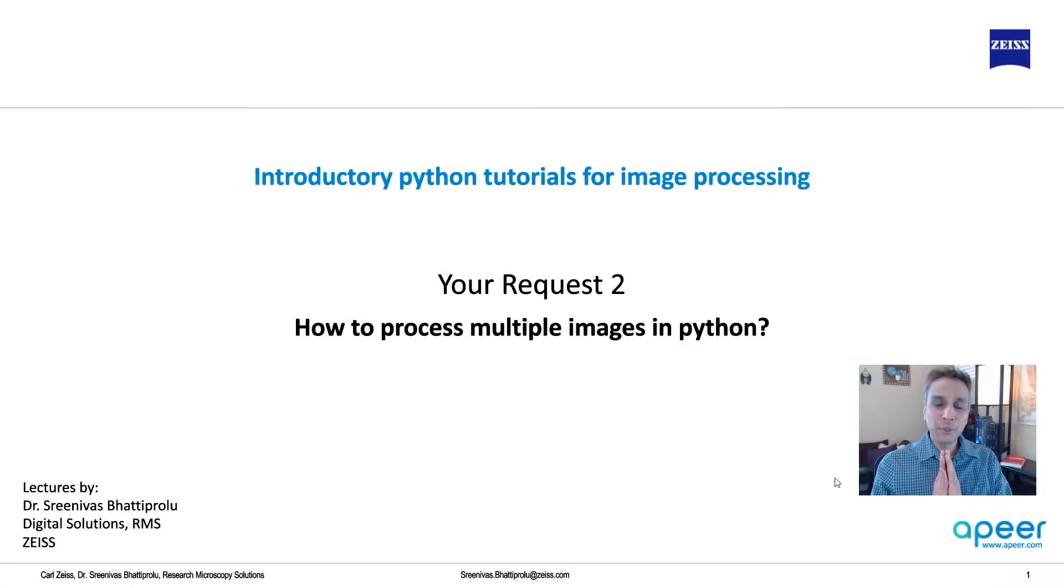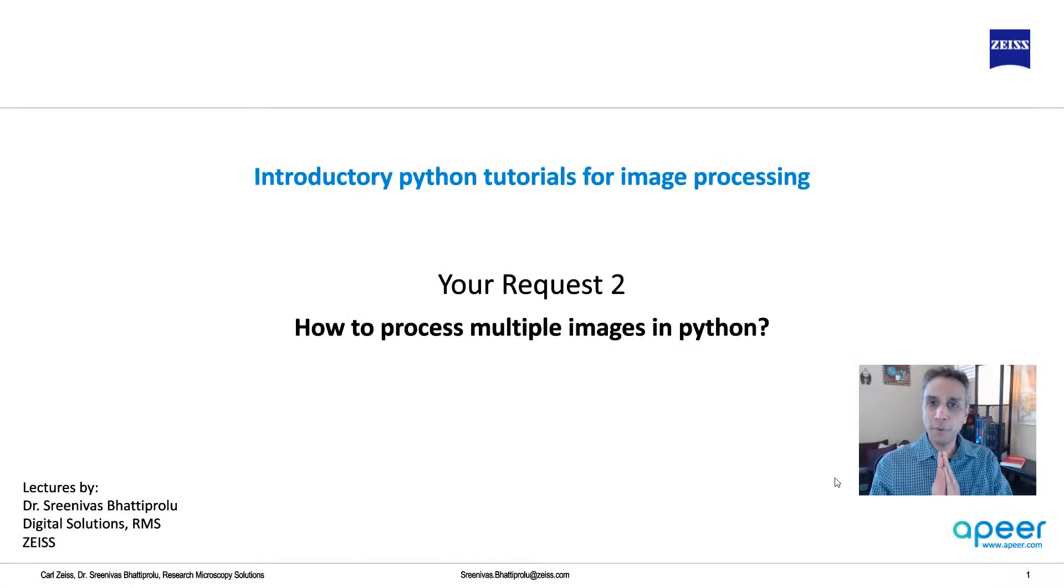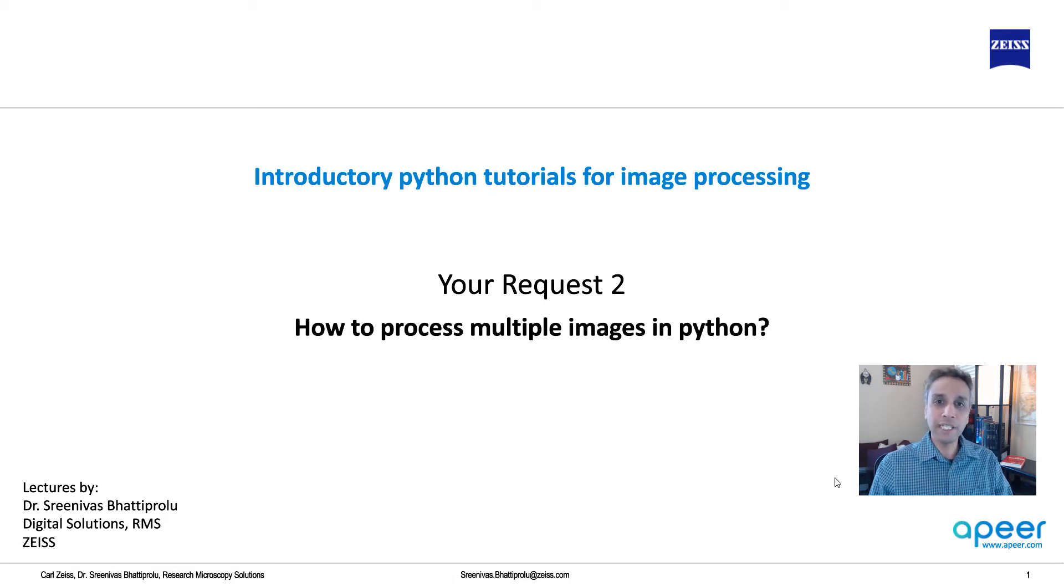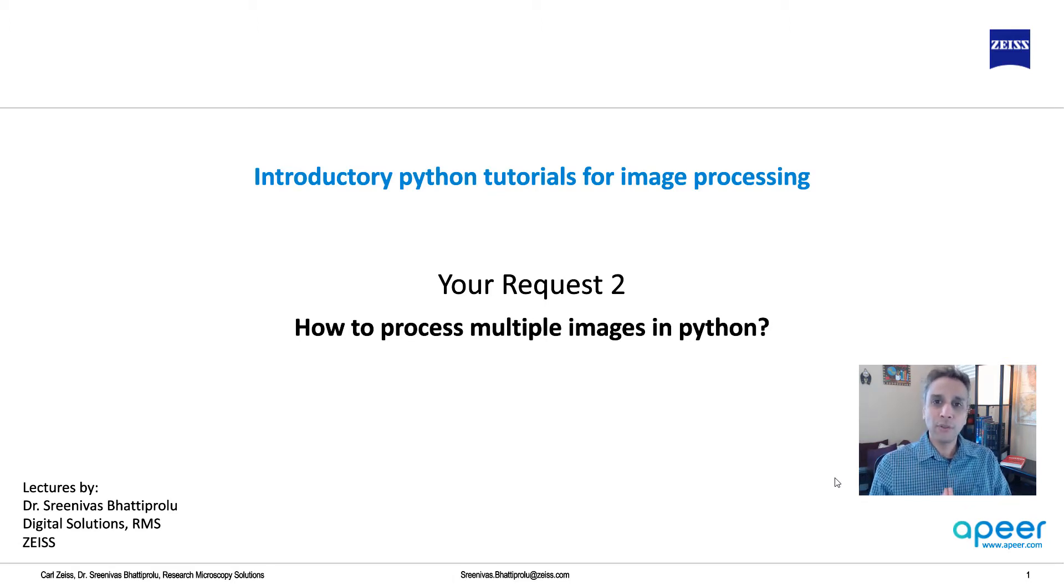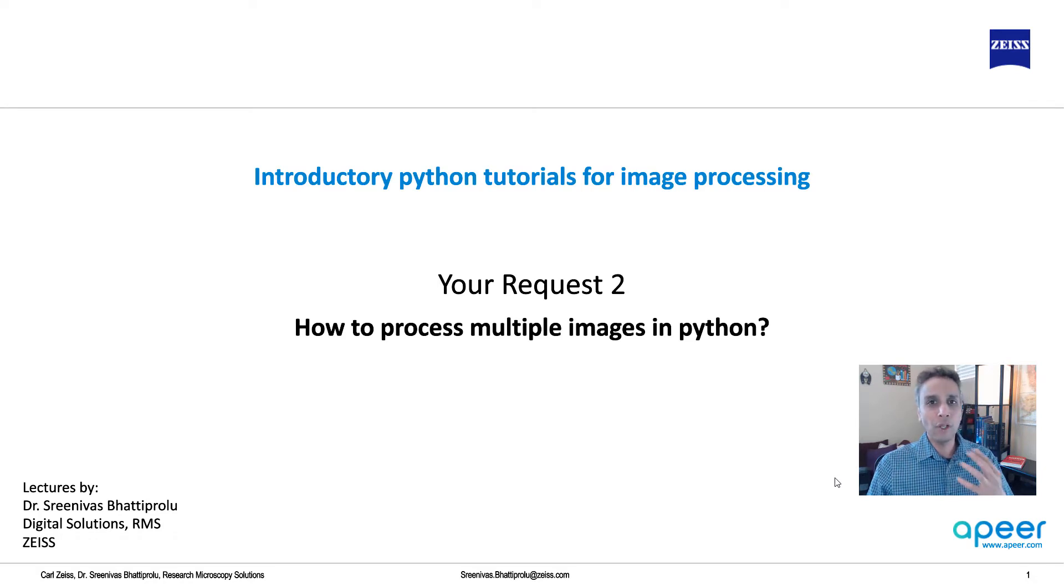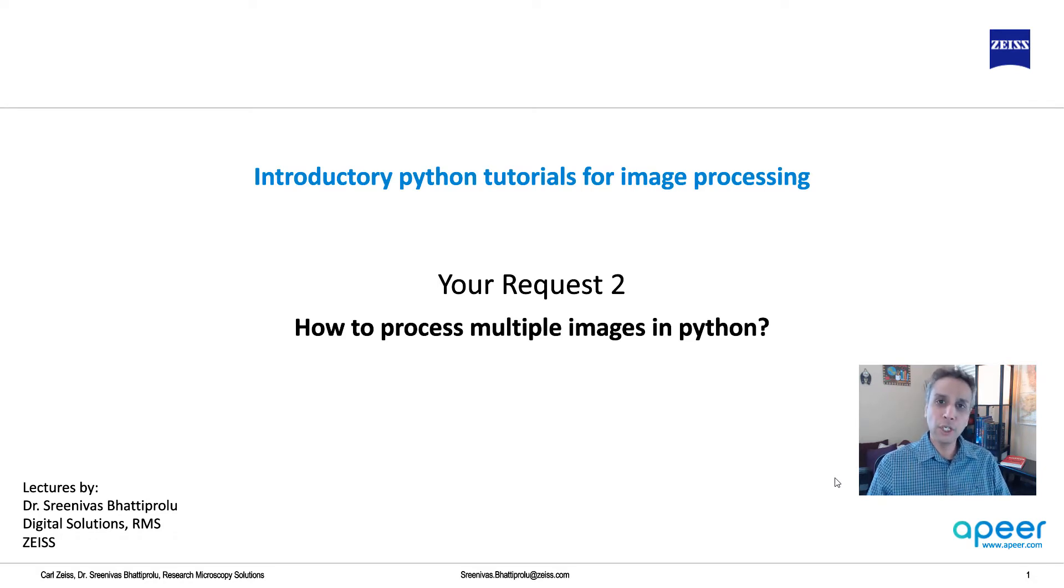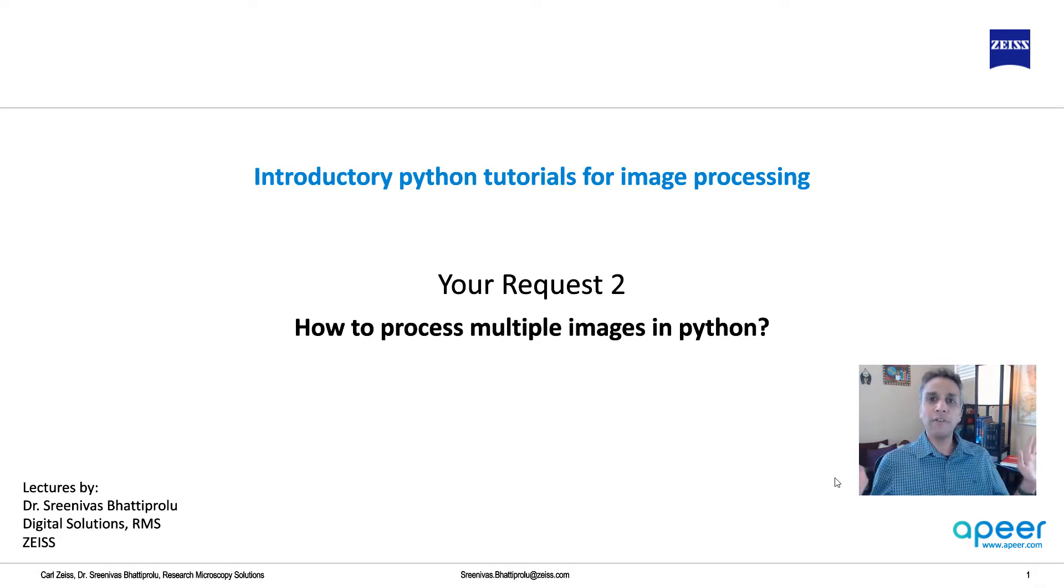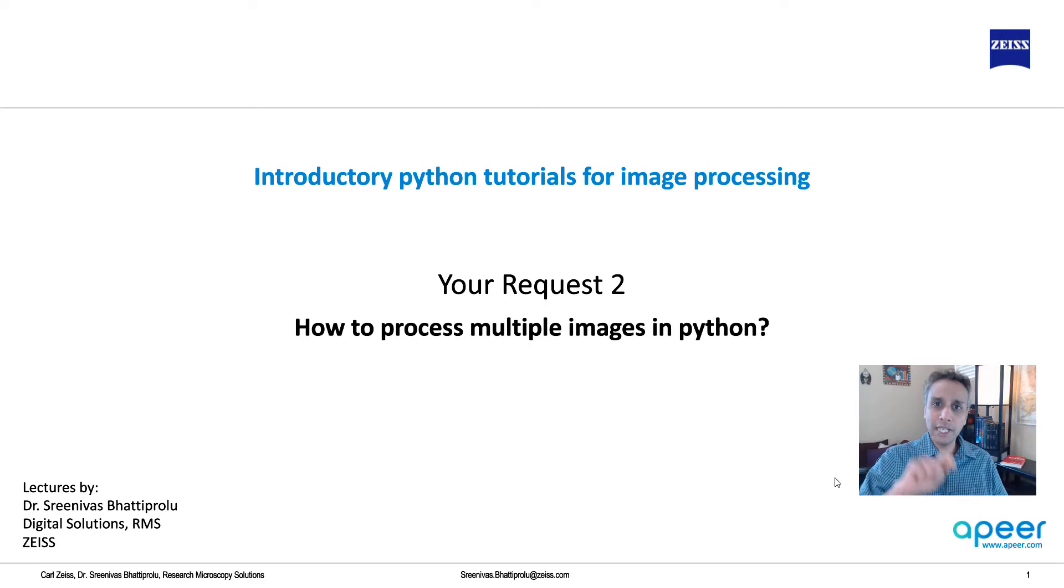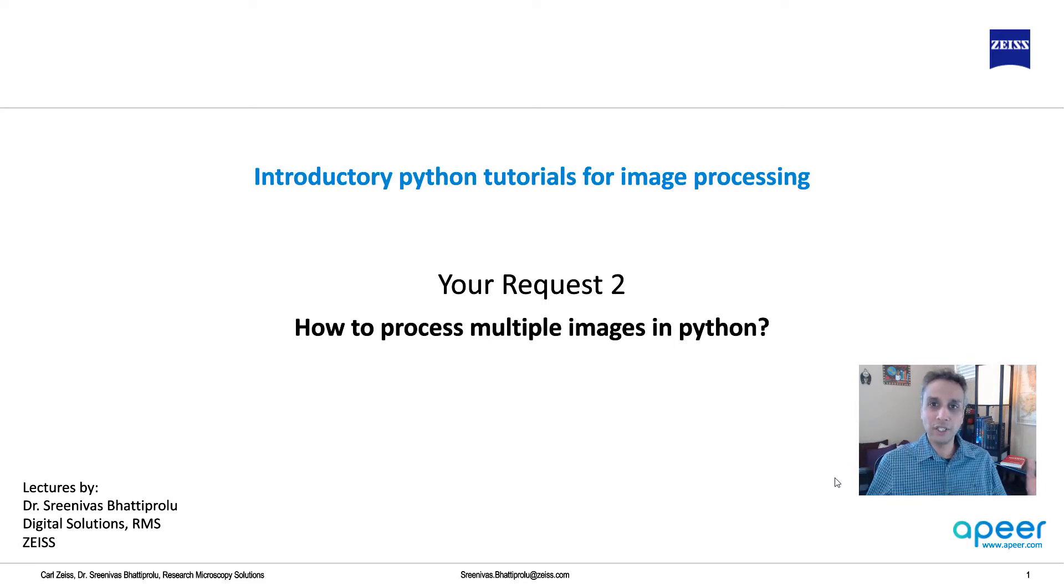Hi everyone. Welcome to the tutorials on introductory Python for image processing. This is brought to you by the Apeer team at Zeiss. I request you to sign up for your free account on Apeer so you can explore all the image analysis tools, especially the new deep learning tools that you can use for semantic and instance segmentation without the need for any coding. You just upload your images, annotate, and then start segmenting.